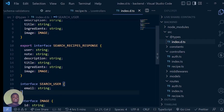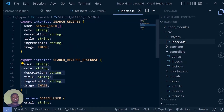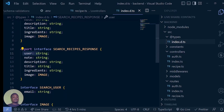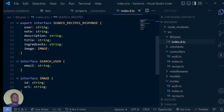Then the response — what do we want to send back to the client when we are done? We are going to send a user as a string, which is just going to be the email. But when we query, first of all, we're not going to get a string or object to use — we're going to get an array of objects. Then we are going to send everything back. The difference between the search recipe response and the search recipe is just that the user here is an array of search user, but in the response it's just simply a string.